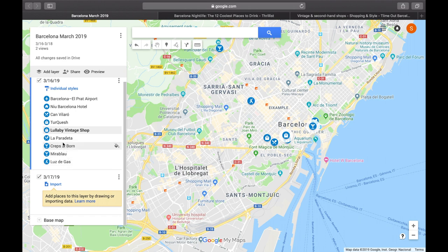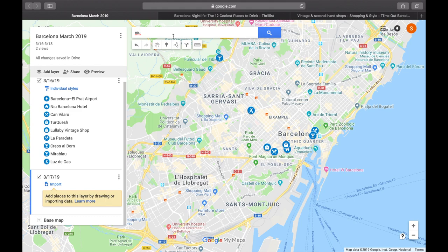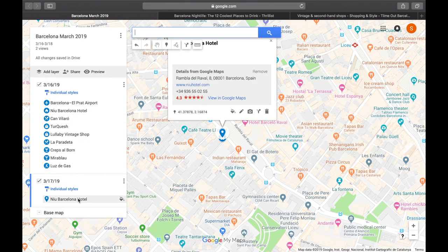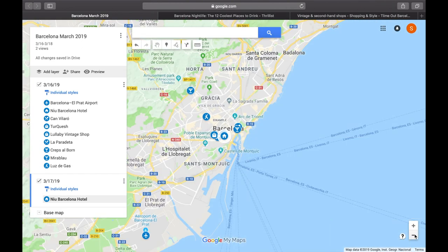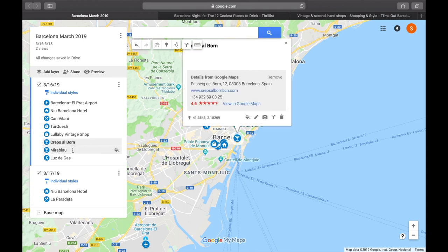There are going to be some places you visit multiple times — like my hotel. I look up the Niu Hotel again, but you can't add it to a date it's already on. You have to click the other layer or date and then add it there, so it gets added to the day I want. Now it appears twice on my map. For my second day I'm probably going to eat, so I drag that restaurant down. I want to drink, so I drag that down too.